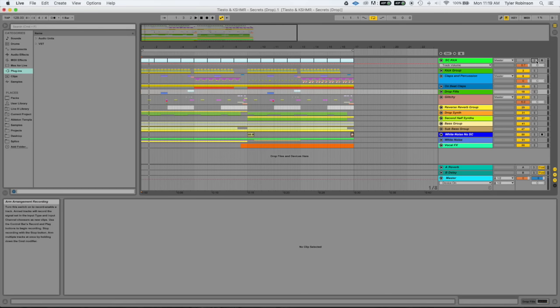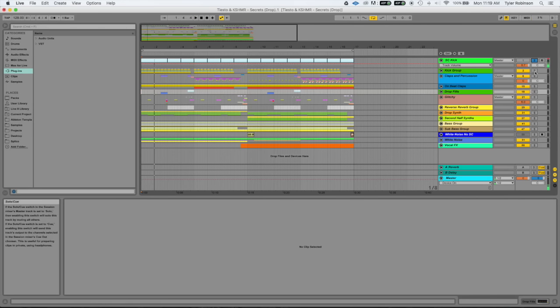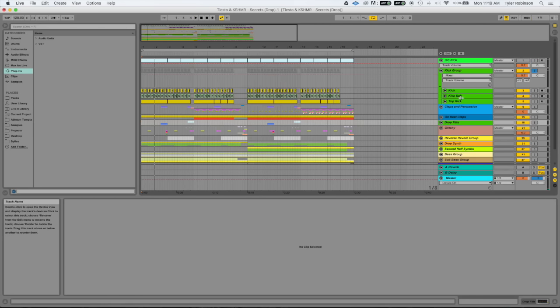So the first part is the sidechain kick, which is just a short punchy kick to trigger sidechain throughout the song. Next is the kick group, which just has three kicks: the sub, the top, and the normal kick.